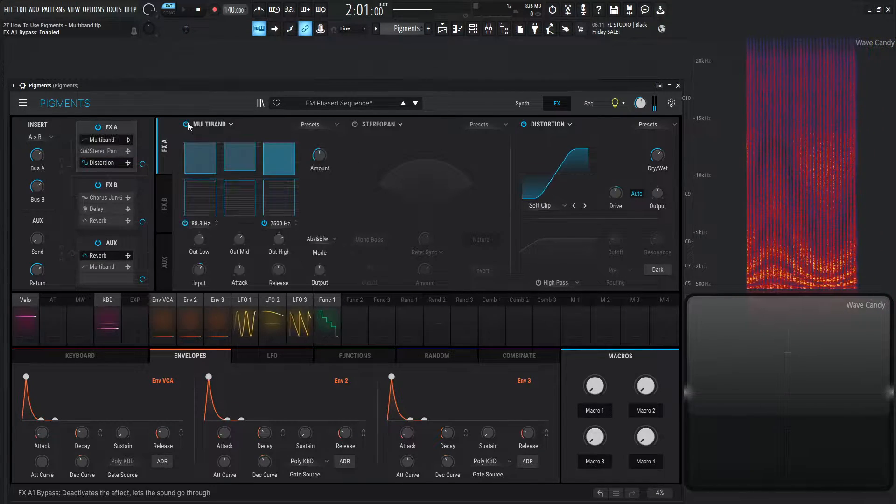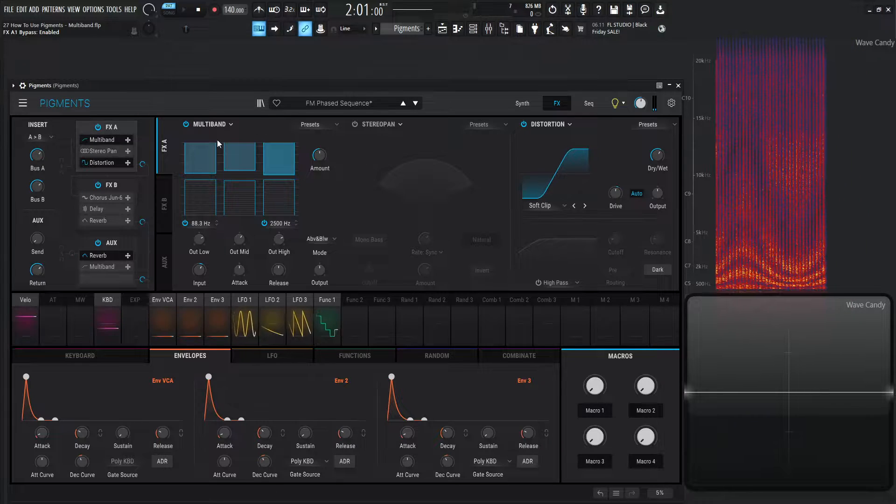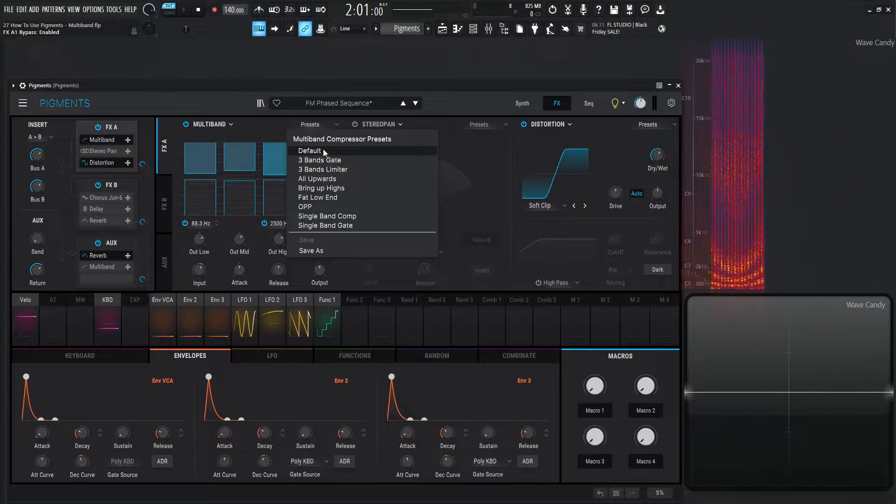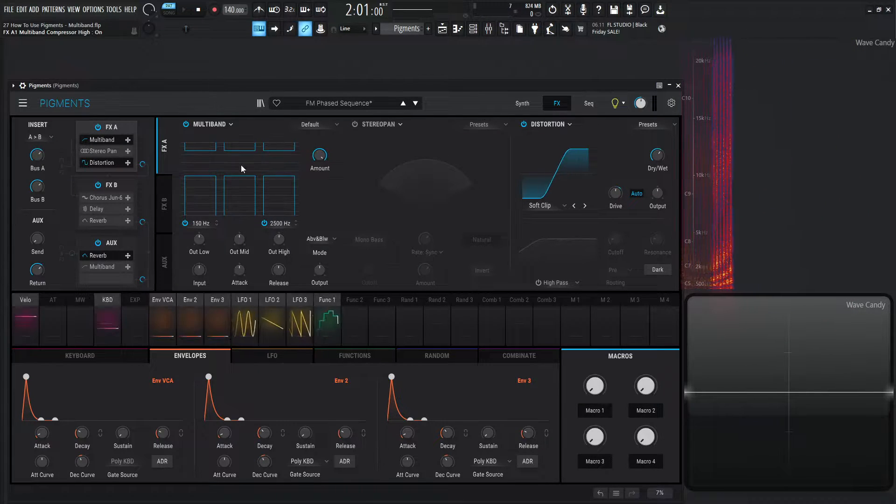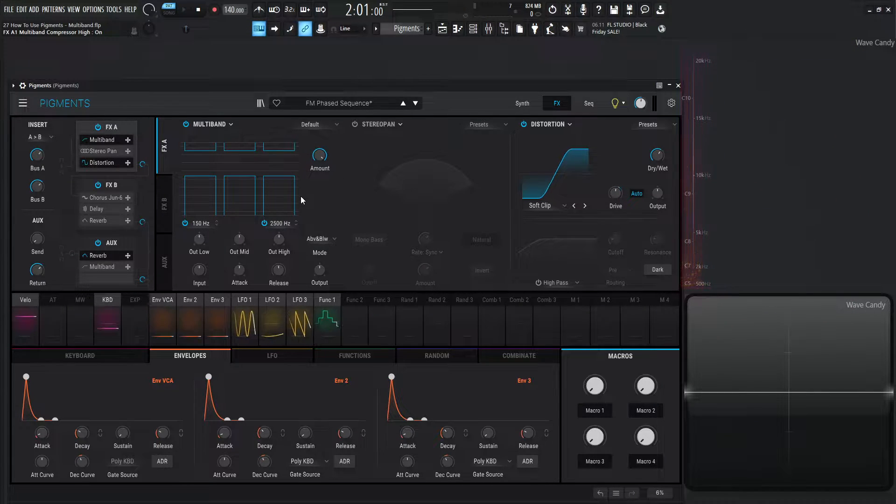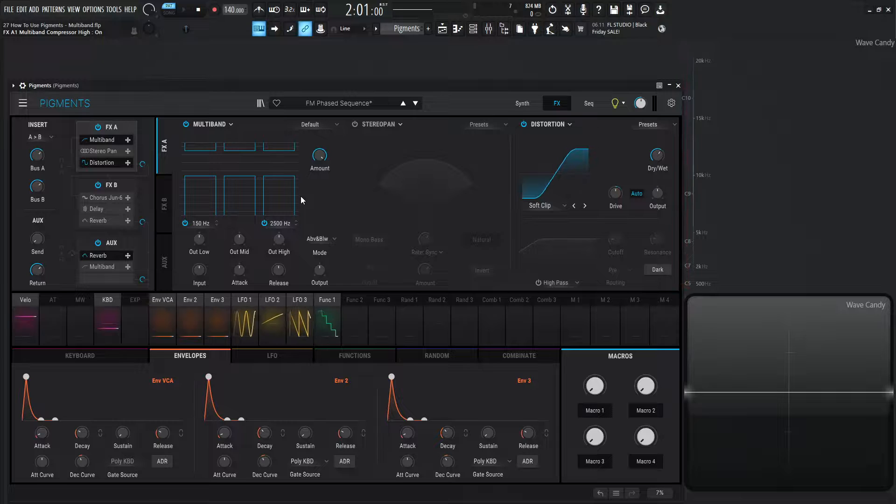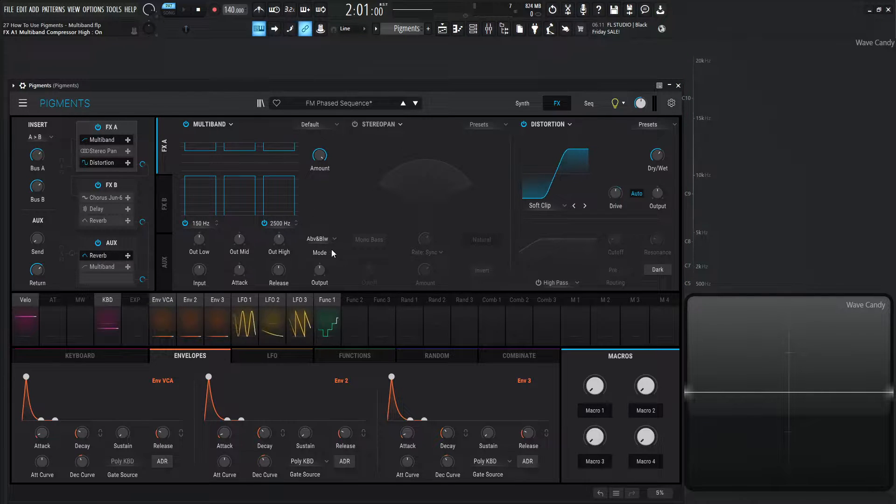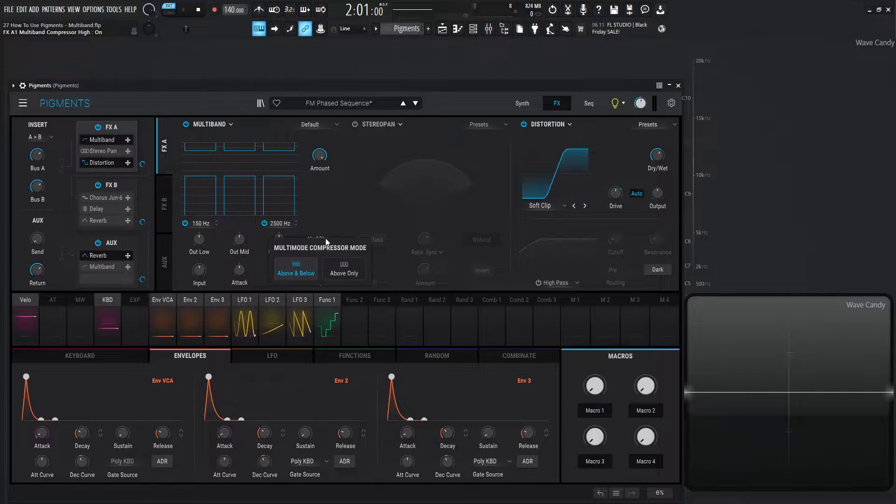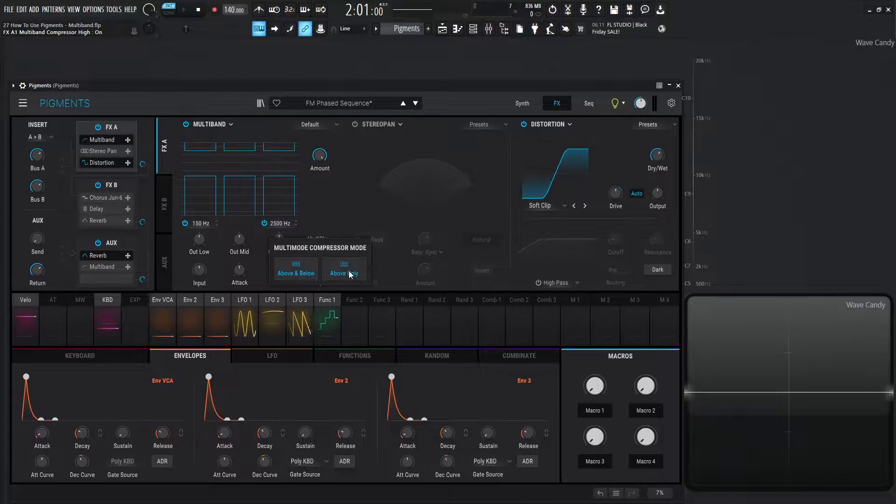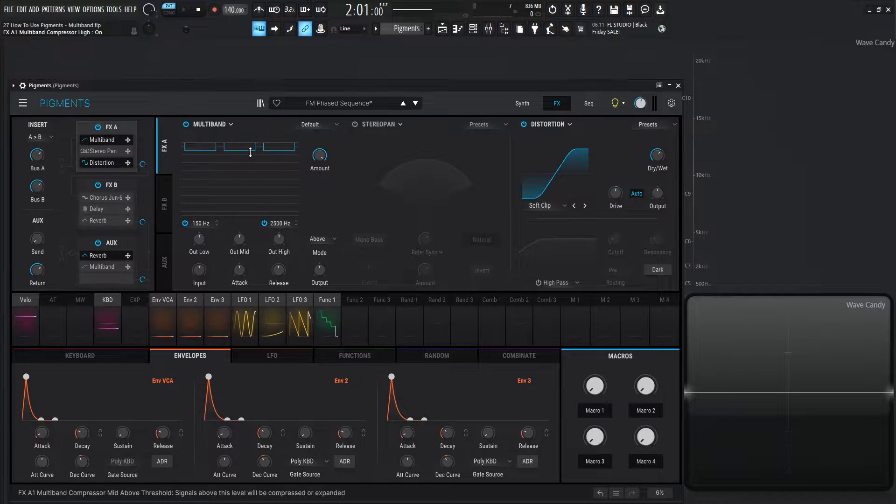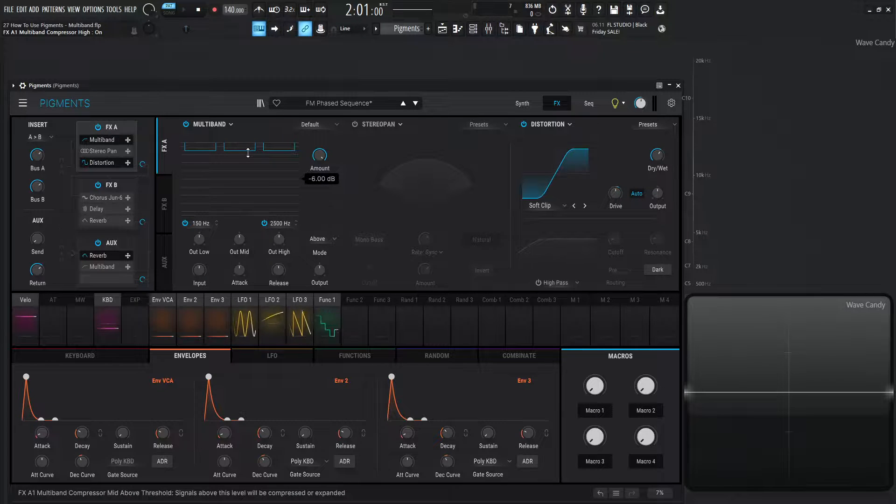Now, when we load up the multiband compressor, it's going to look like this, but let's go to presets and go to default because it's not technically the default when you first load it up. So first of all, let's go to this mode here, and let's select this and go to above only and talk about this section first, so it's a little bit less confusing.